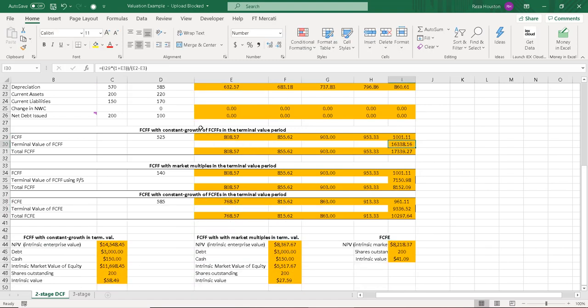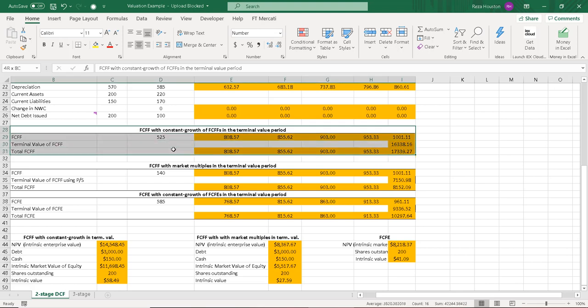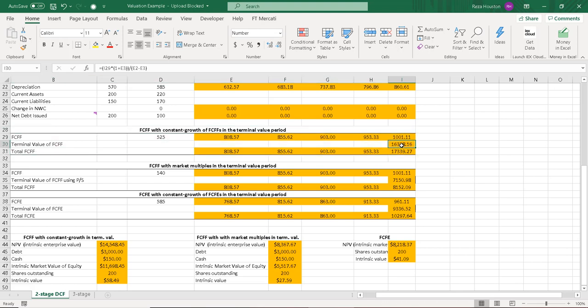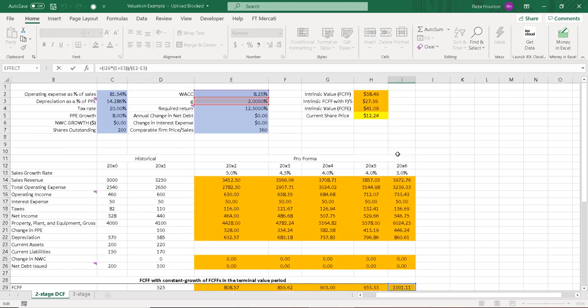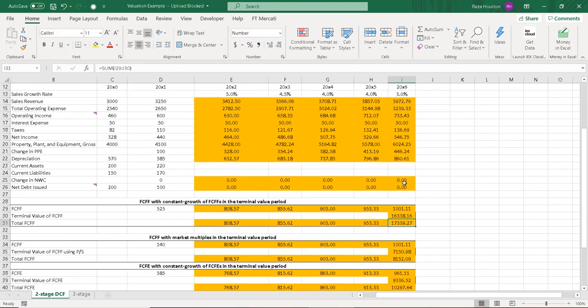And in this model, we really have three models here. I'm estimating the value of our terminal value cash flows using the constant growth model, or the constant growth dividend or discounted cash flows model.